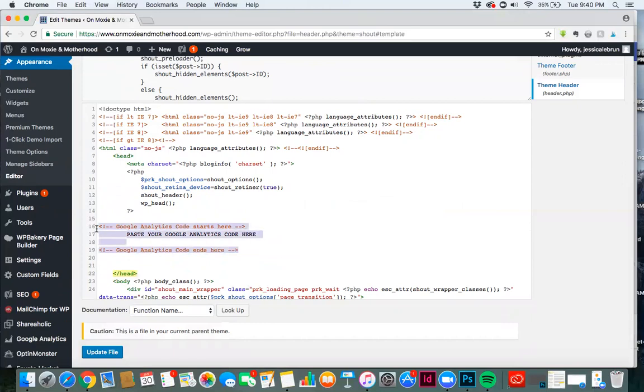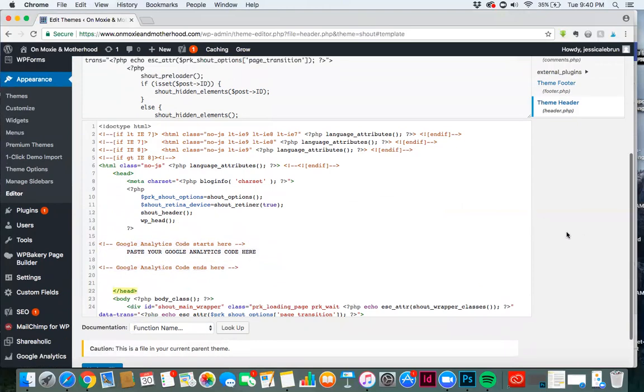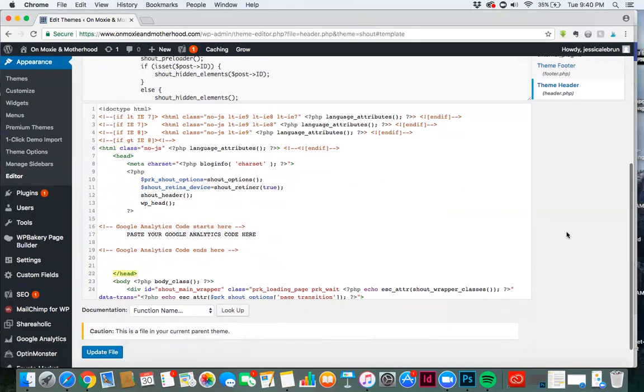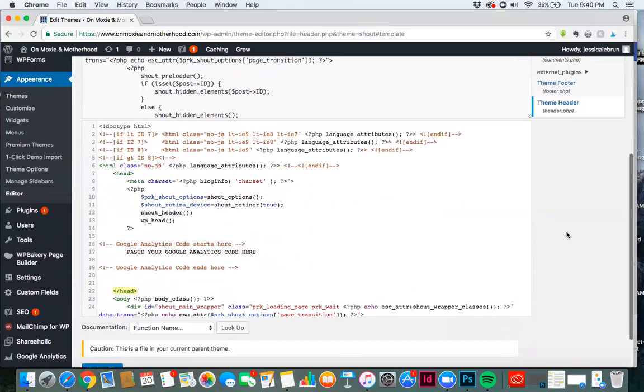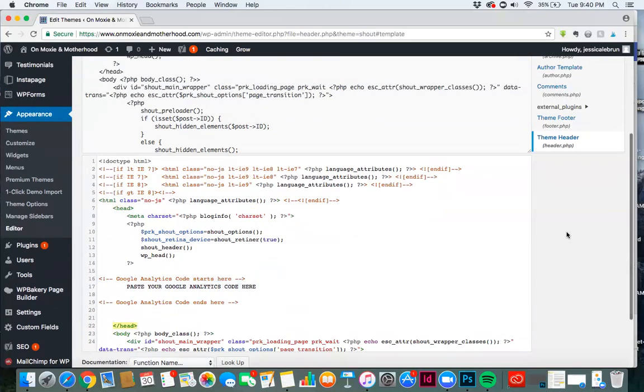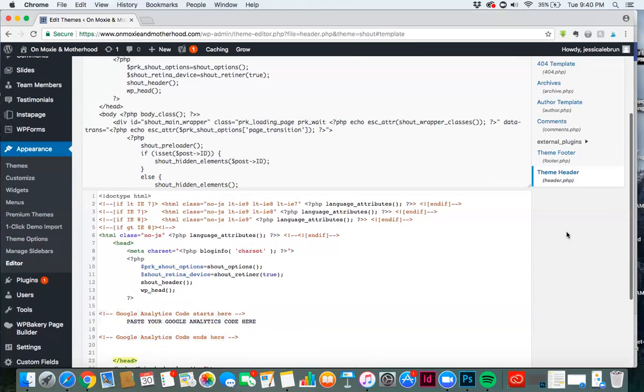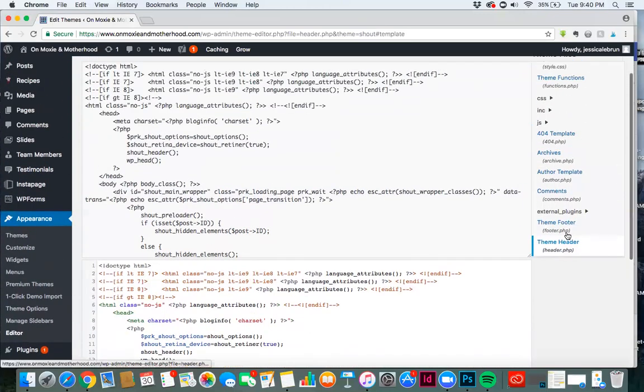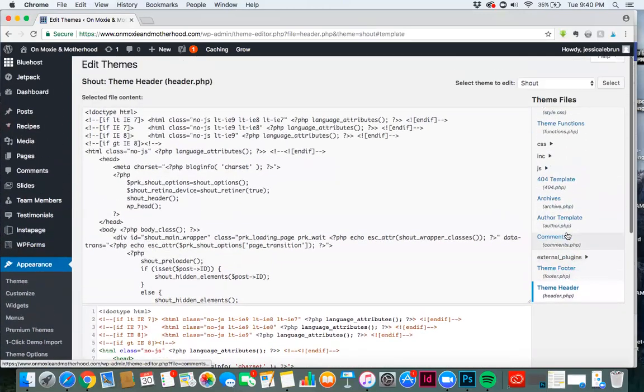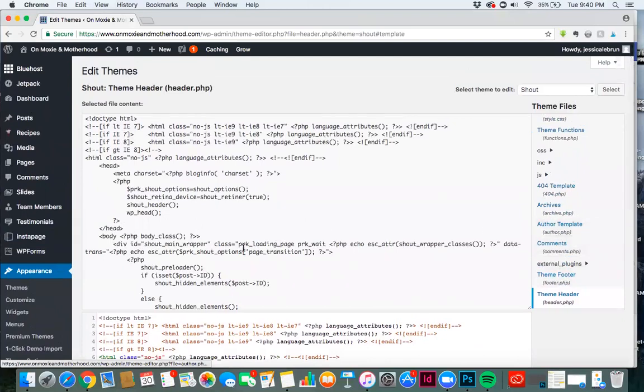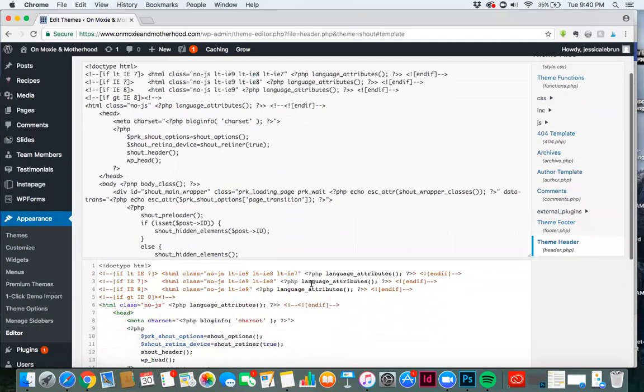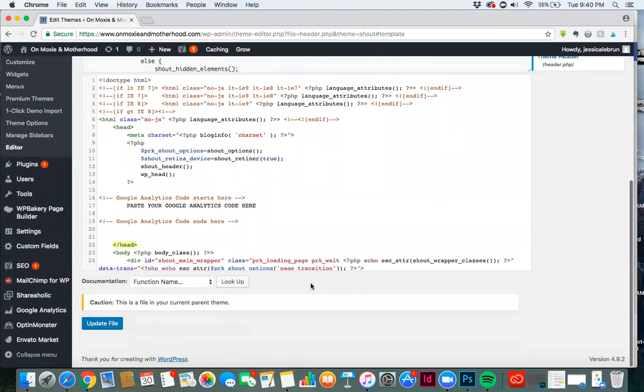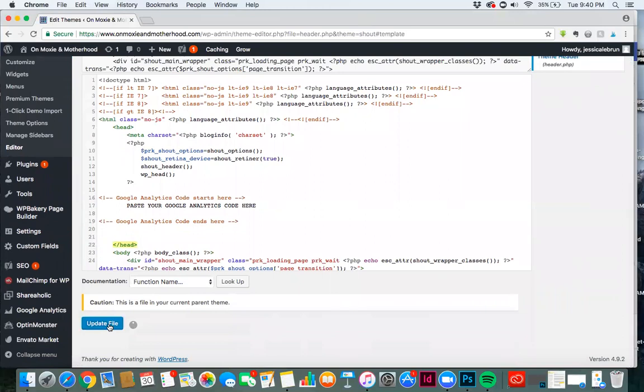I'm not going to click update file here, but that's all that you need to do. And then if you are needing to come back in here, let's just do this. Let's update file. I'm just going to leave it in there just to show you.